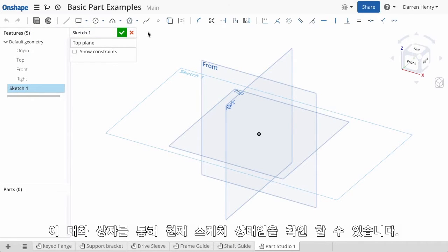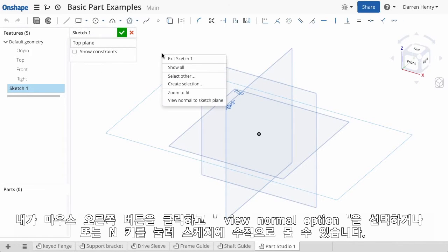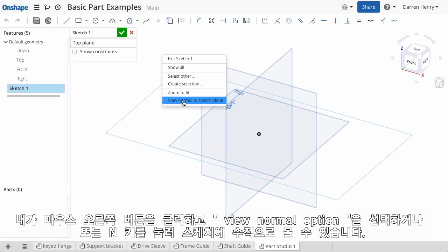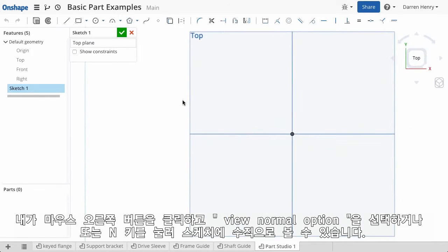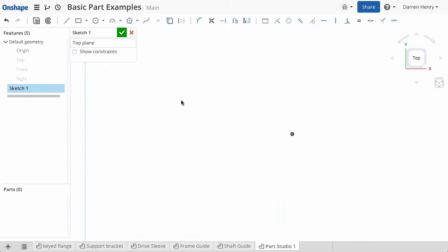This dialog will stay open while I create the sketch. I can look normal to my sketch by either clicking the right mouse button and choosing the View Normal option, or by pressing the N key. Also, I can hide the planes by hitting the P key.